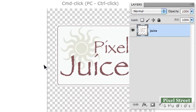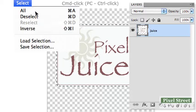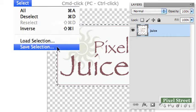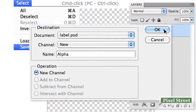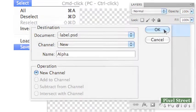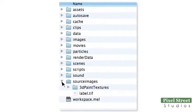Command-click or PC Control-click the label layer icon to select the non-transparent pixels of the image. Then choose Select, Save Selection. Name the selection alpha and click OK. Save the label image as Label.TIFF in your Project Source Images folder. It is saved as a TIFF to retain the alpha channel transparency information.